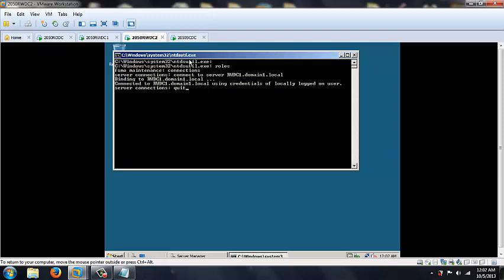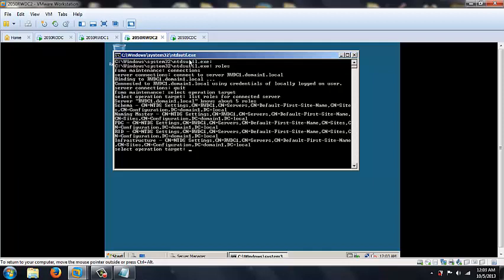We want to type in quit and click enter. So after that, we're going to key in select operation target and we want to put in list roles for connected server, and then hit enter. Those are the list of roles for the connected server which is rwdc1. Type in quit and hit enter.